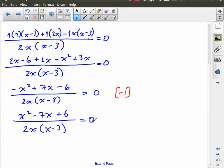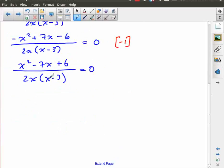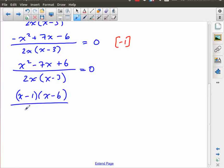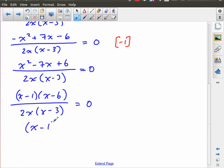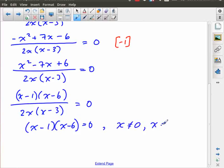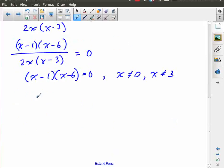Multiplying by negative 1 gives me x squared minus 7x plus 6, over 2x times x minus 3, equals zero. I haven't taken out any factors yet, so I still don't need to state restrictions. I'm going to factor the numerator: two numbers that multiply to give 6 and add to give negative 7 — those are negative 1 and negative 6 — giving x minus 1 and x minus 6, over 2x times x minus 3, equals zero.